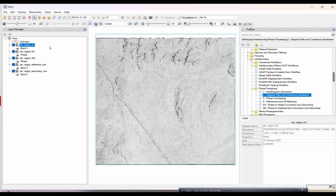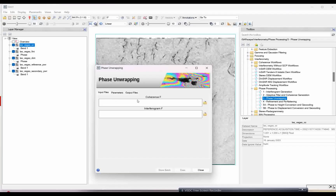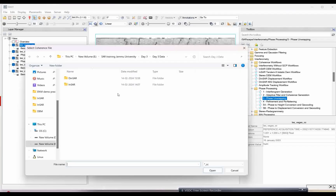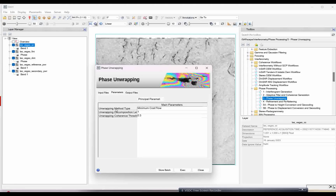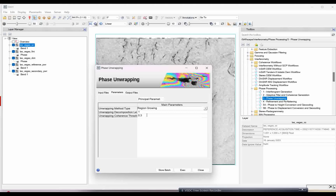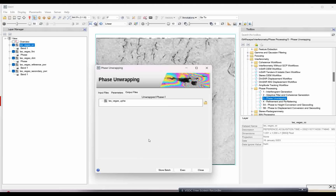The next step is the coherence image, which will be an important input for the phase unwrapping. For this I will go to the phase unwrapping. In the phase unwrapping I will give the coherence file as input — which we generated — and the interferogram filter file will automatically upload. In the parameters there are different unwrapping methods. Here I am going to apply the region growing method. The coherence threshold value I am changing to 0.18 for this particular ASAR satellite dataset which we are using. Unwrapping decompositions I will leave as is. Simply click execute and wait for the results.